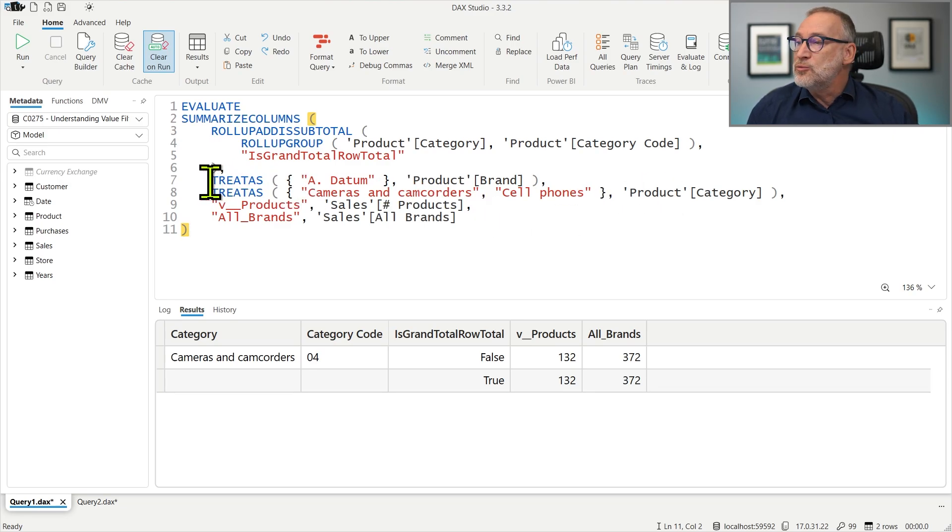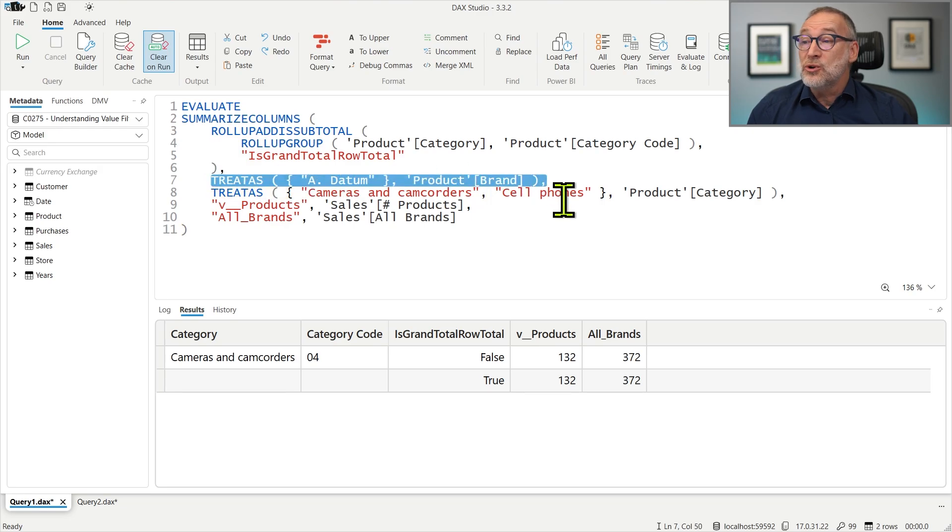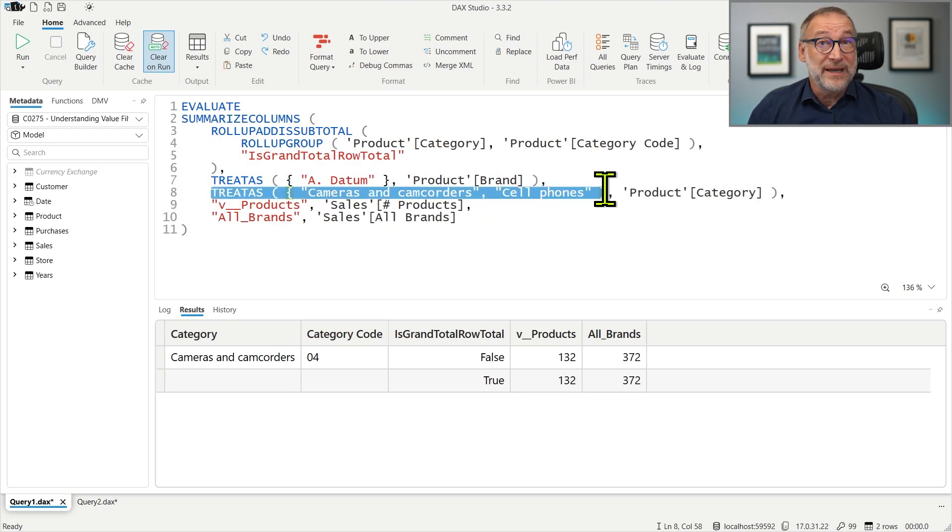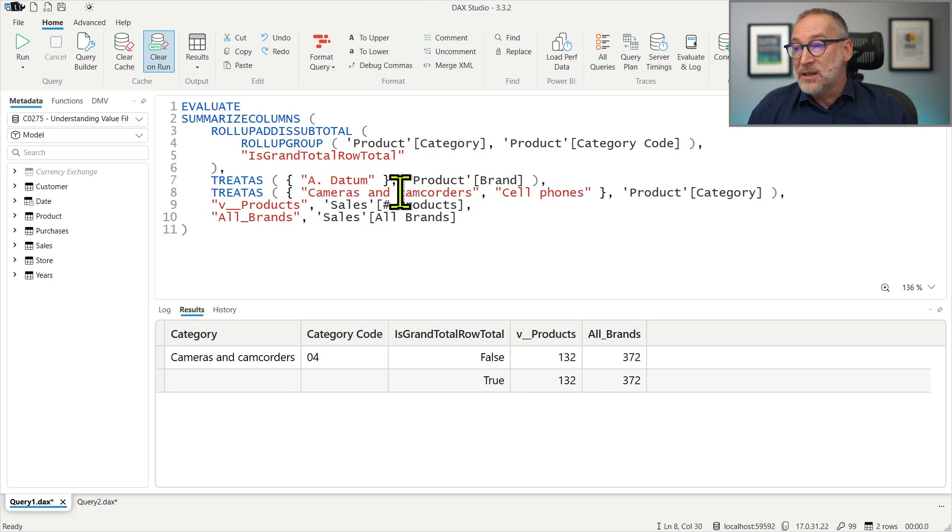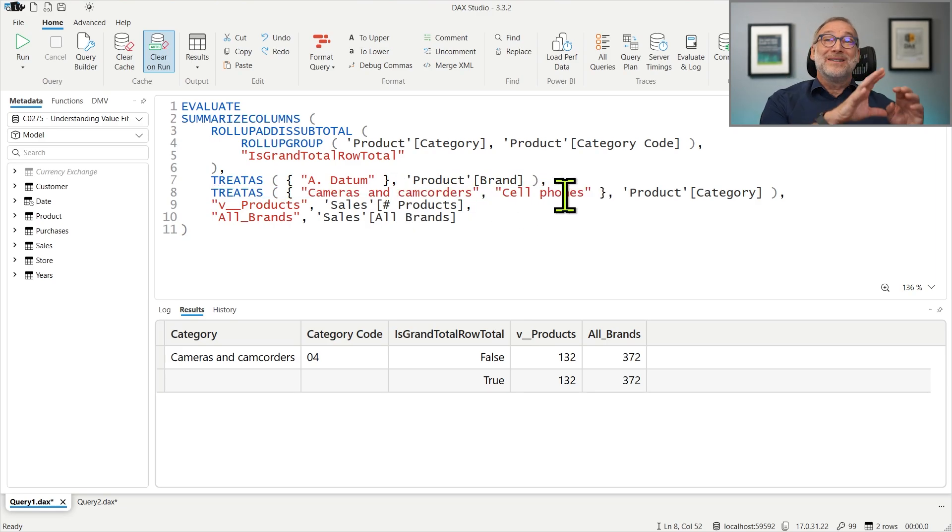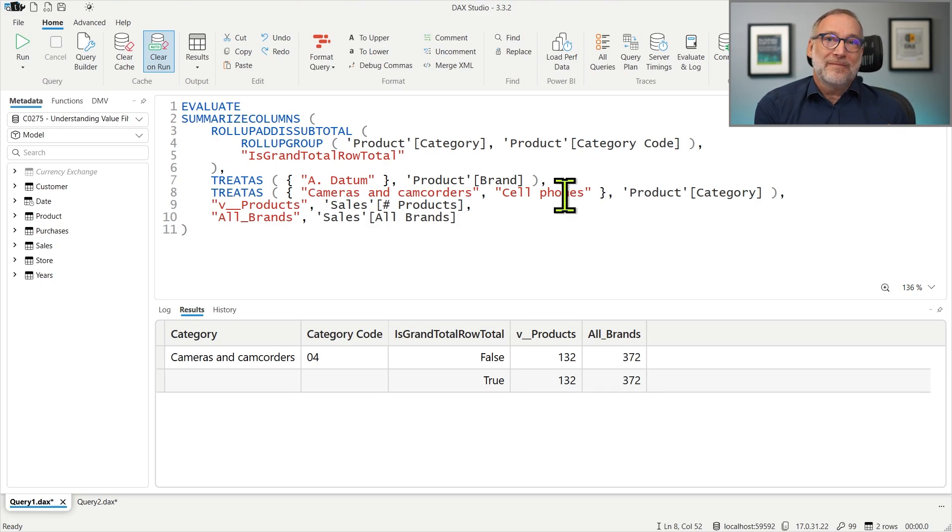But what happens at the total level? At the total level, I'm removing the filter over the brand. So I would expect this filter to become active again and see both Cameras and Camcorders and Cell Phones. But this is where Value Filter Behavior kicks in.